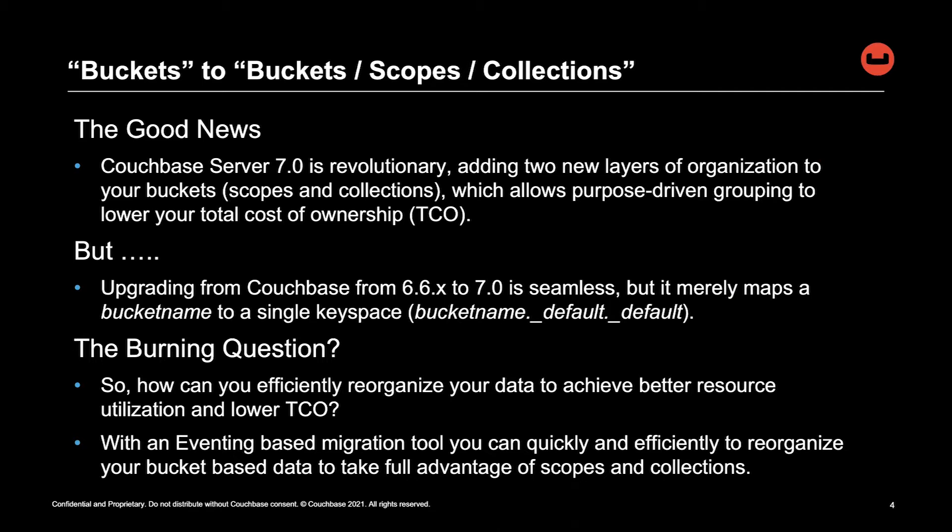The burning question here is, how can we efficiently reorganize your data to achieve better resource utilization and actually lower your TCO?